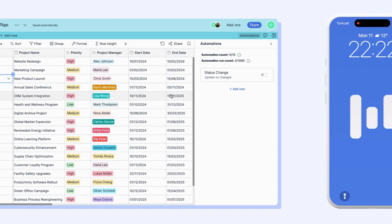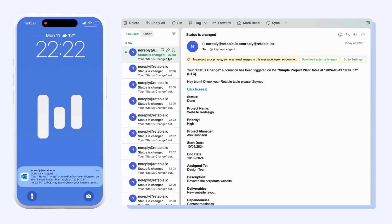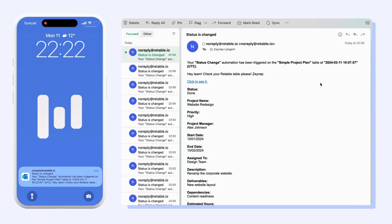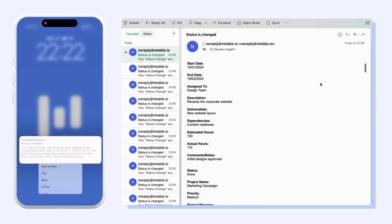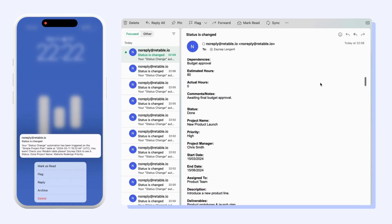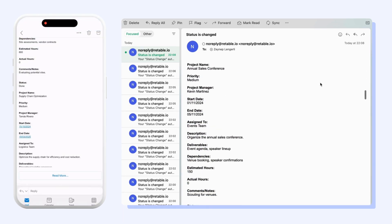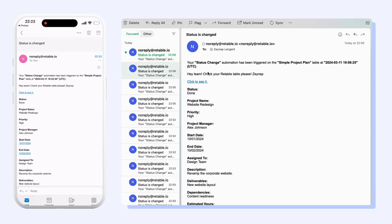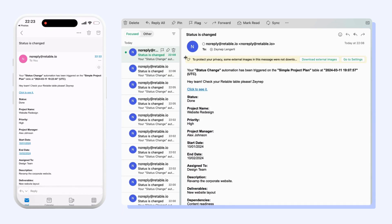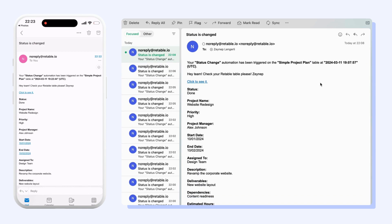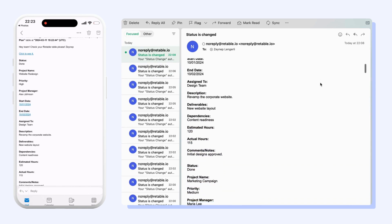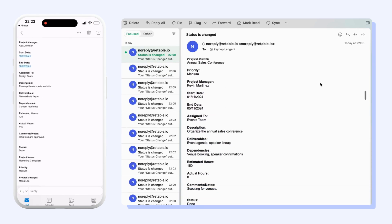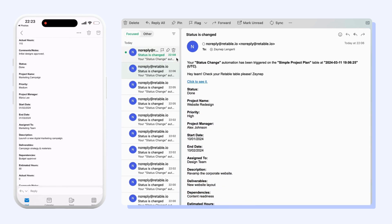You can see that when the cell is changed, an email from Retable is sent to your inbox. You can see all the details of the specific cell that has been changed and is sent to you with your subject and content written.